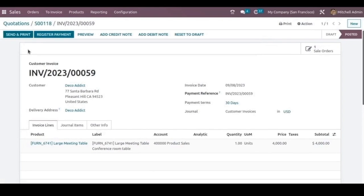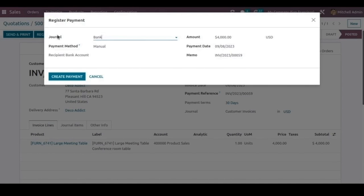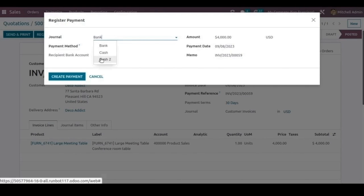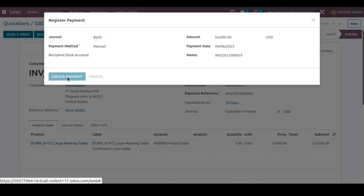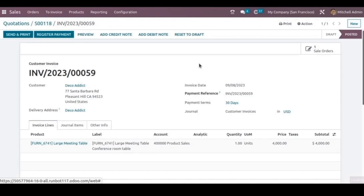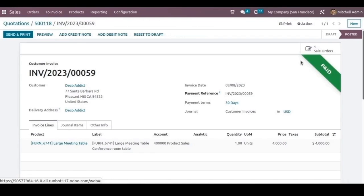For making the payment, just click on the register payment button. Here we'll be able to choose the journal through which we can make the payment. I'm choosing bank and create payment. Now the payment has been done and we can go back to the sale order.